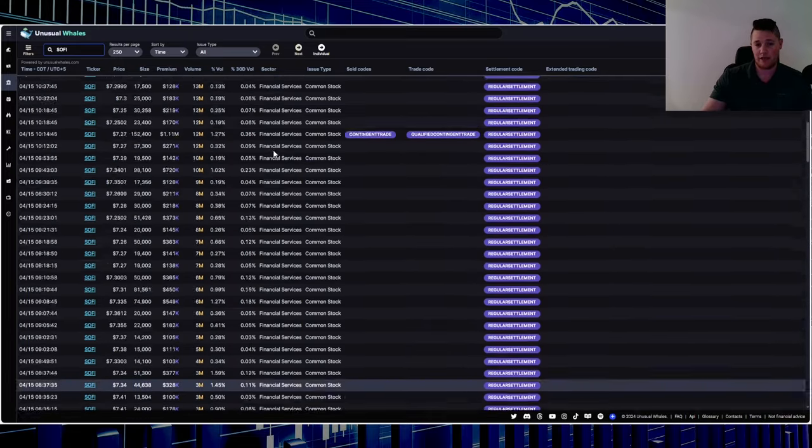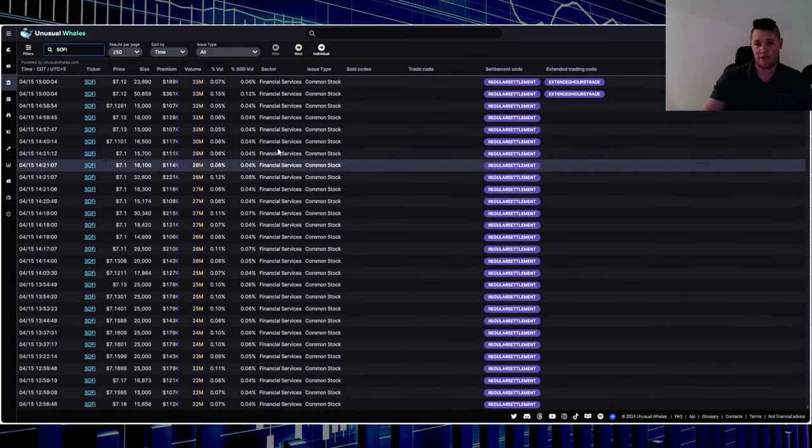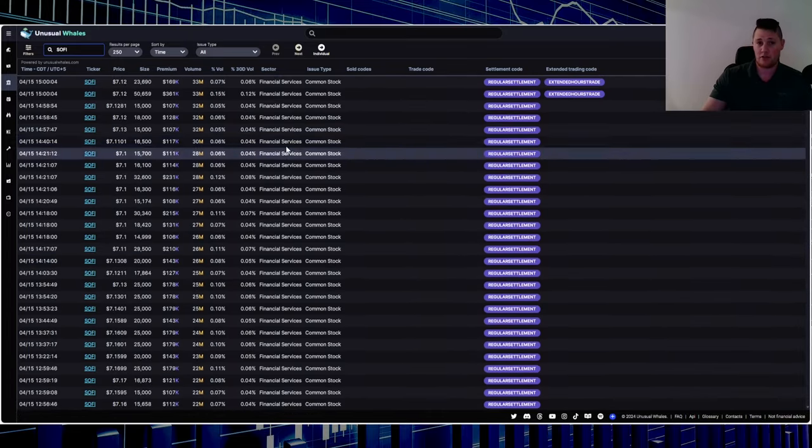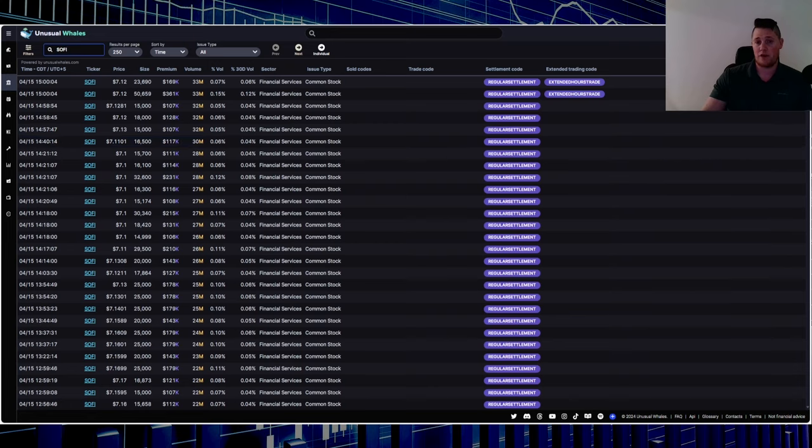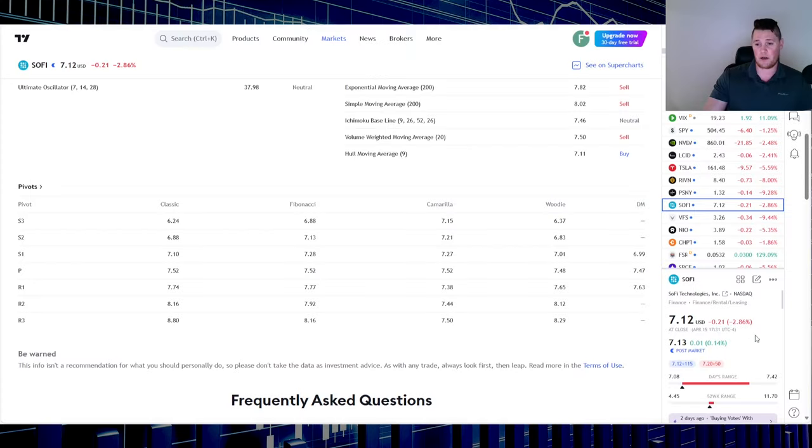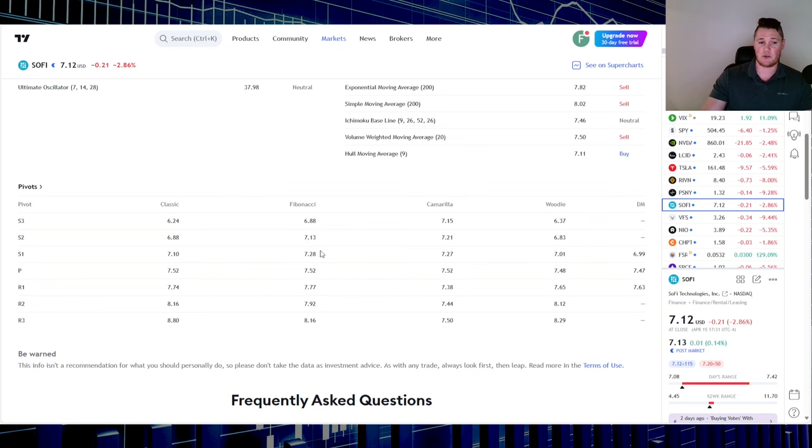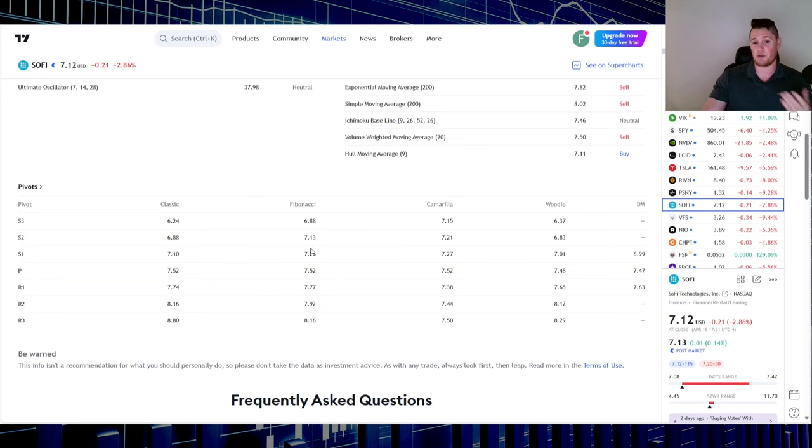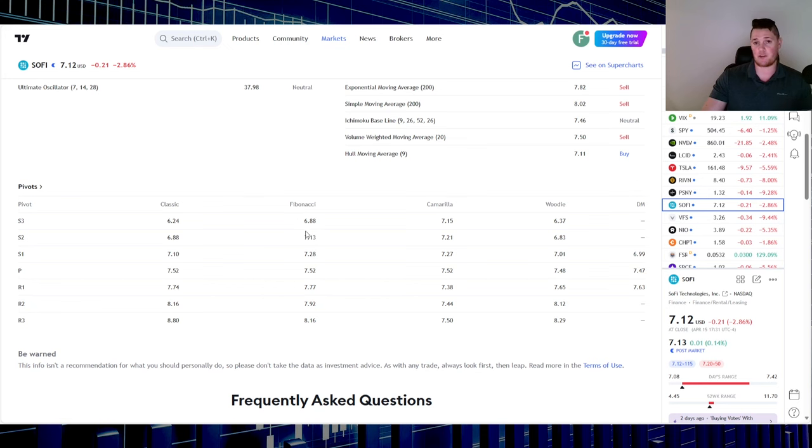Regardless, based on right now where it is closing at $7.12, it did close below this S2, so currently trading between this S3 and S2. Definitely this will be a very interesting point to watch going into tomorrow. And then obviously $6.88 will be that next strong support.